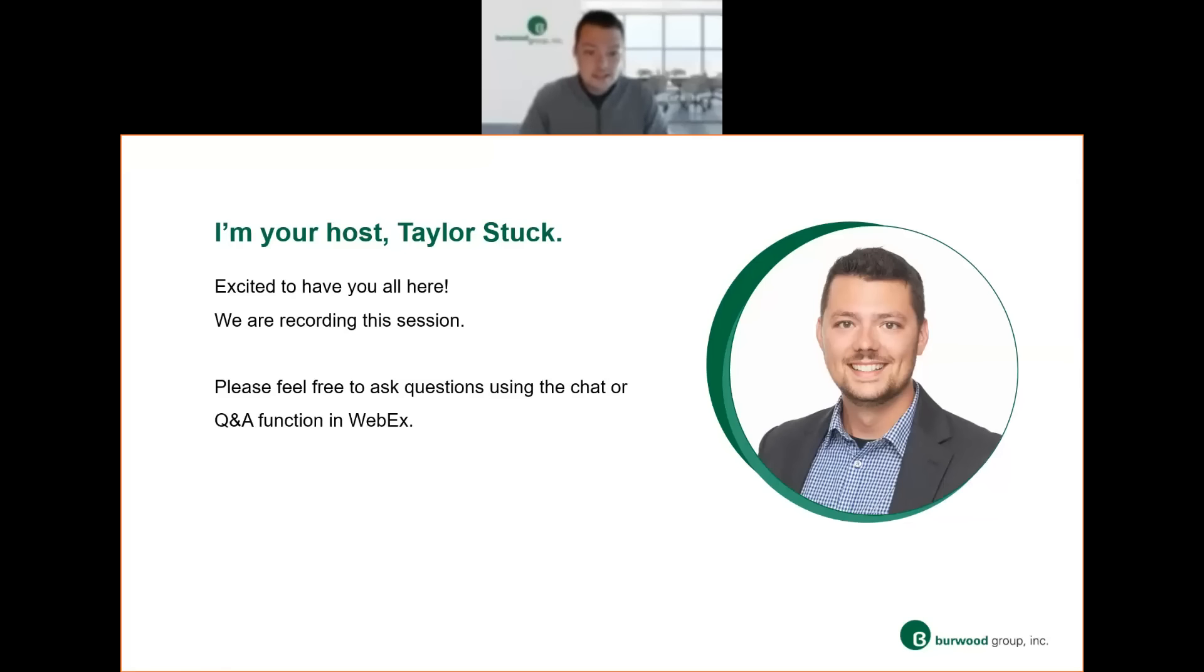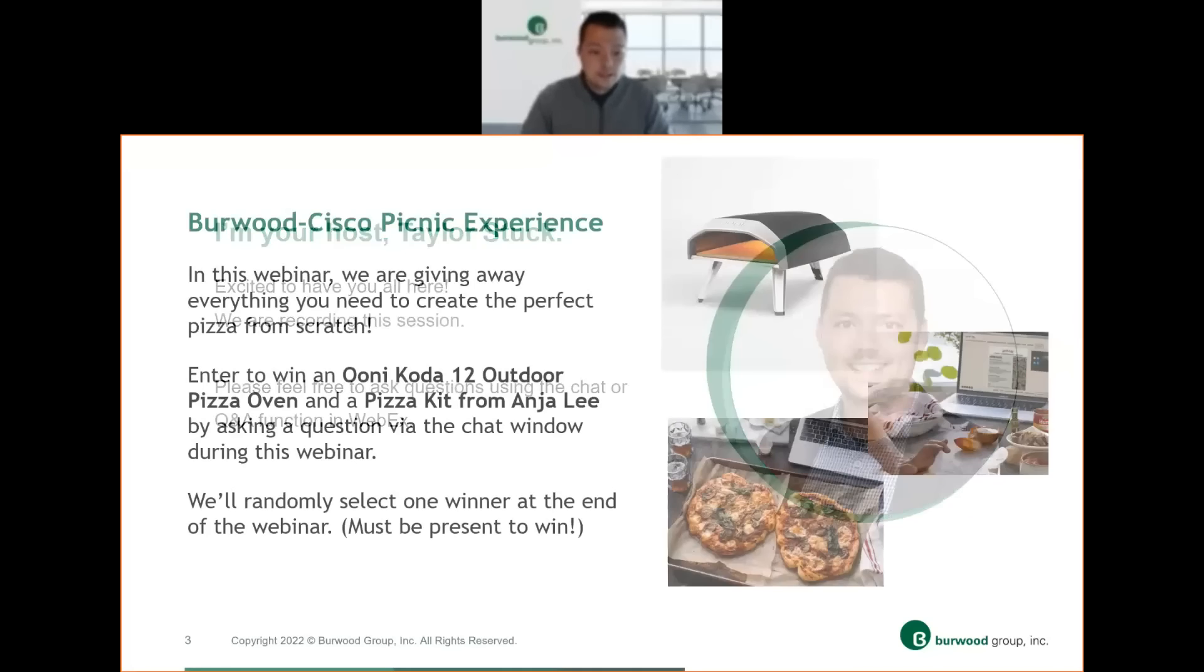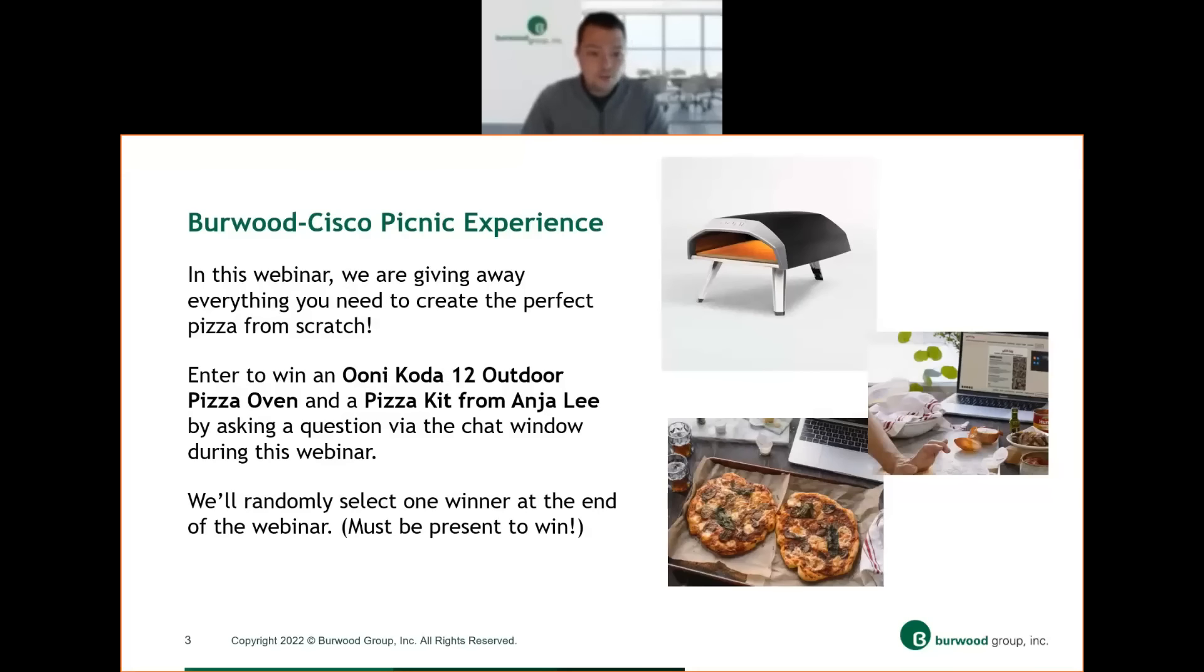So today's topic is Ask the Experts, an interactive SASE panel, and Burwood Group is thrilled to partner today with Cisco on the session. Before we get into it, there's a few housekeeping items I'd like to cover. We've allocated one hour for today's session, and we are recording. So a recorded version will be sent to everyone after the webinar. If you have any questions throughout, please use the chat or Q&A window on the right-hand side of your WebEx browser, and we'll get to as many as we can. As a thank you for attending today's session, we are giving away a beautiful Unicoda 12 outdoor pizza oven and a pizza kit from Anjali. In order to win, you must submit a question in the chat window or Q&A during this webinar, and at the end, we will randomly select the winner. You must be present to win.